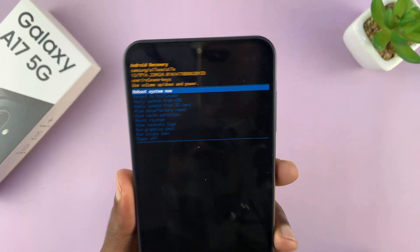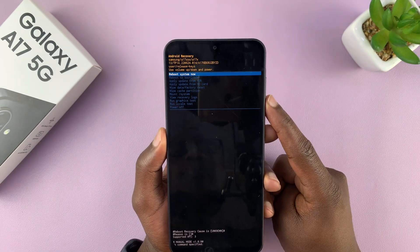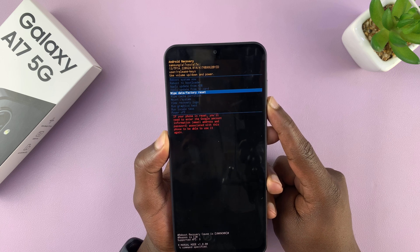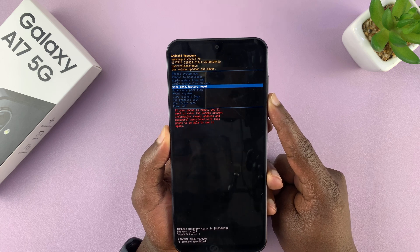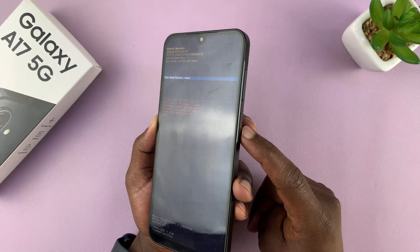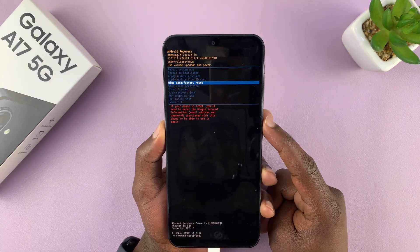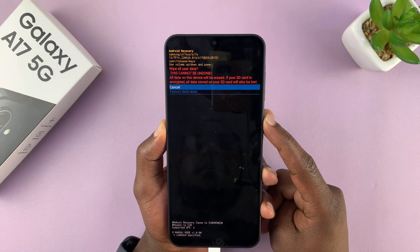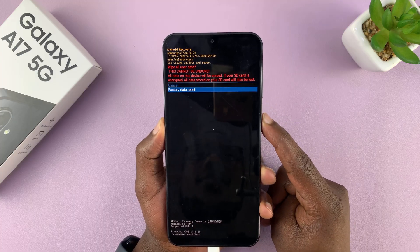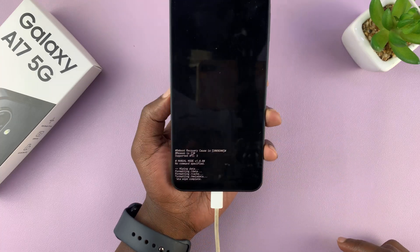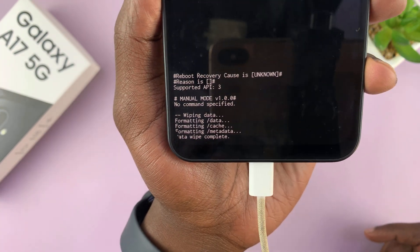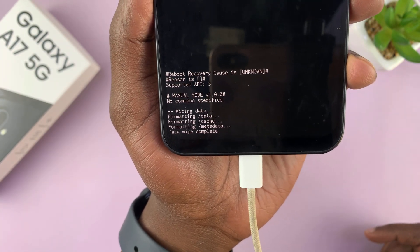We are now inside recovery mode. Inside recovery mode, you just need to scroll down to 'Wipe data / Factory reset.' You scroll using the volume buttons and select using the power button. I'm going to select 'Wipe data / Factory reset' and then scroll down and select that again. That's going to format the phone. You can see the wipe data process is complete — it says 'Data wipe complete.'